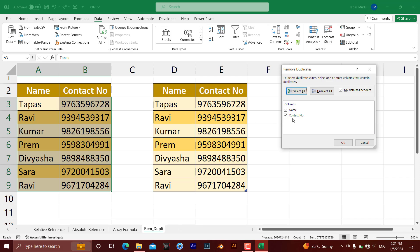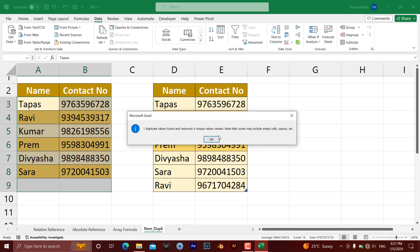Take an example where you want to remove duplicates on the basis of Name only. Intentionally I have kept 'Ravi' twice — one Ravi is here and another Ravi is there. If I want to remove duplicates on the basis of Name, I just need to untick Contact Number and press OK. It informs me that one duplicate value was found and removed, and six unique values are remaining.